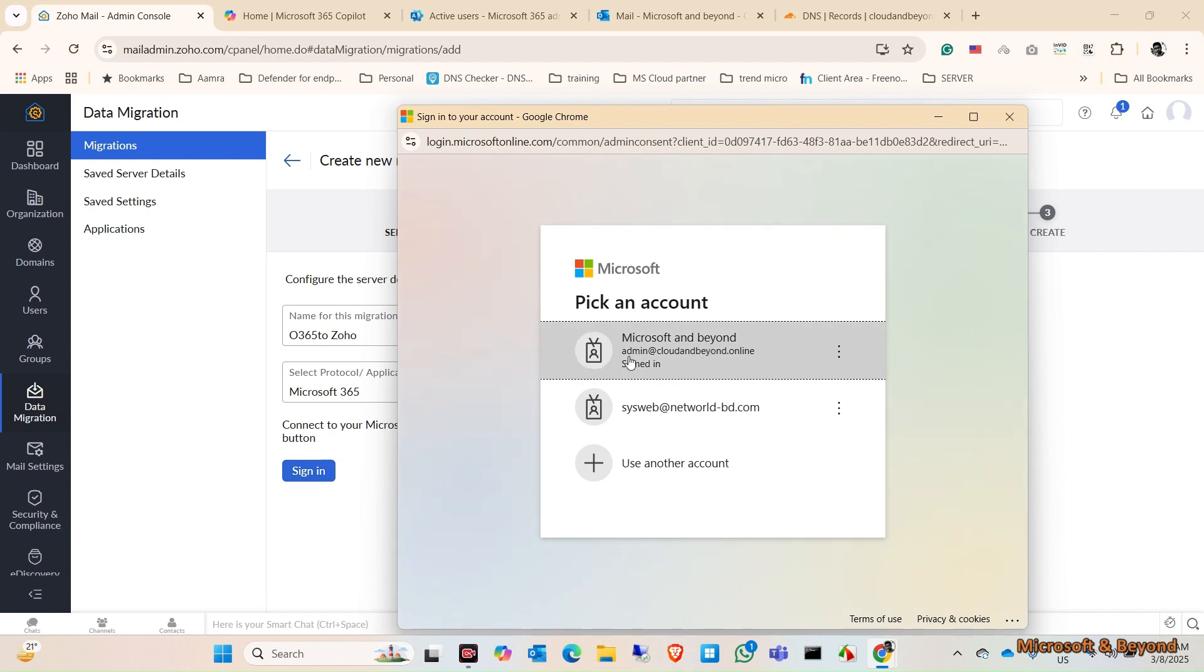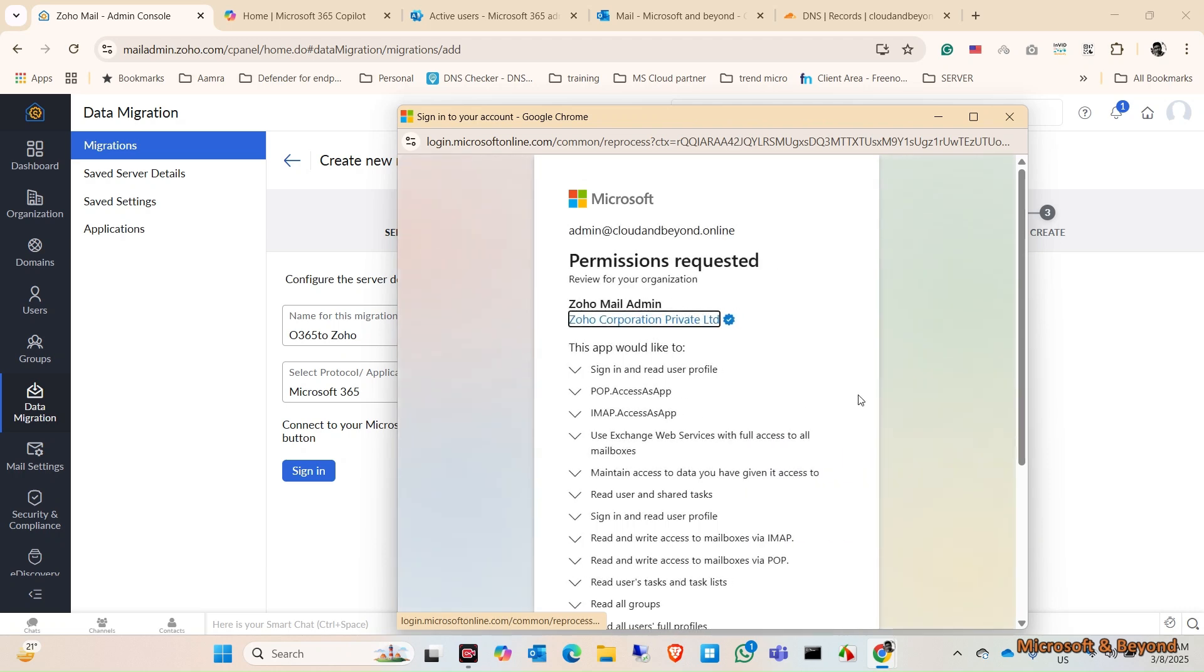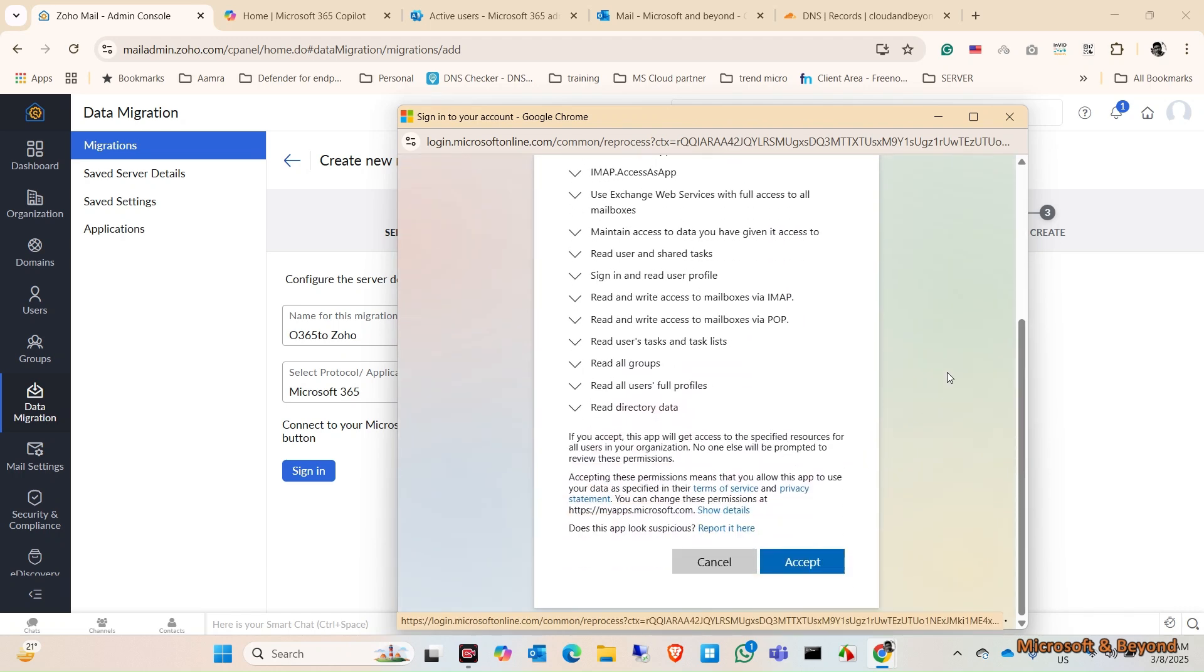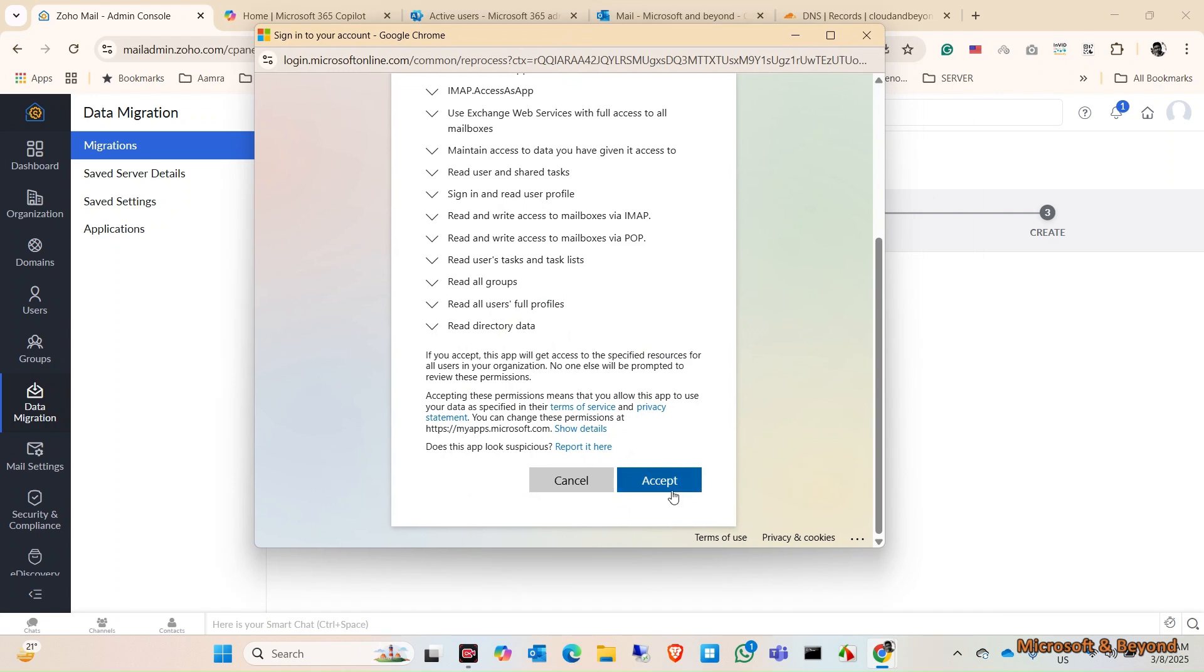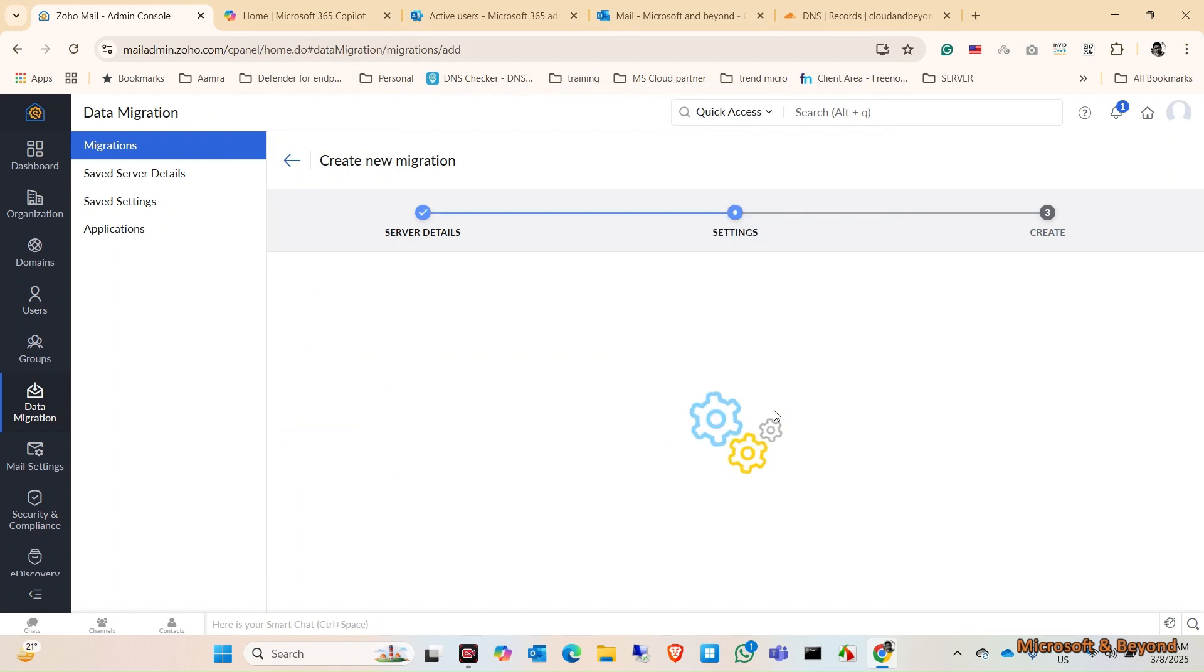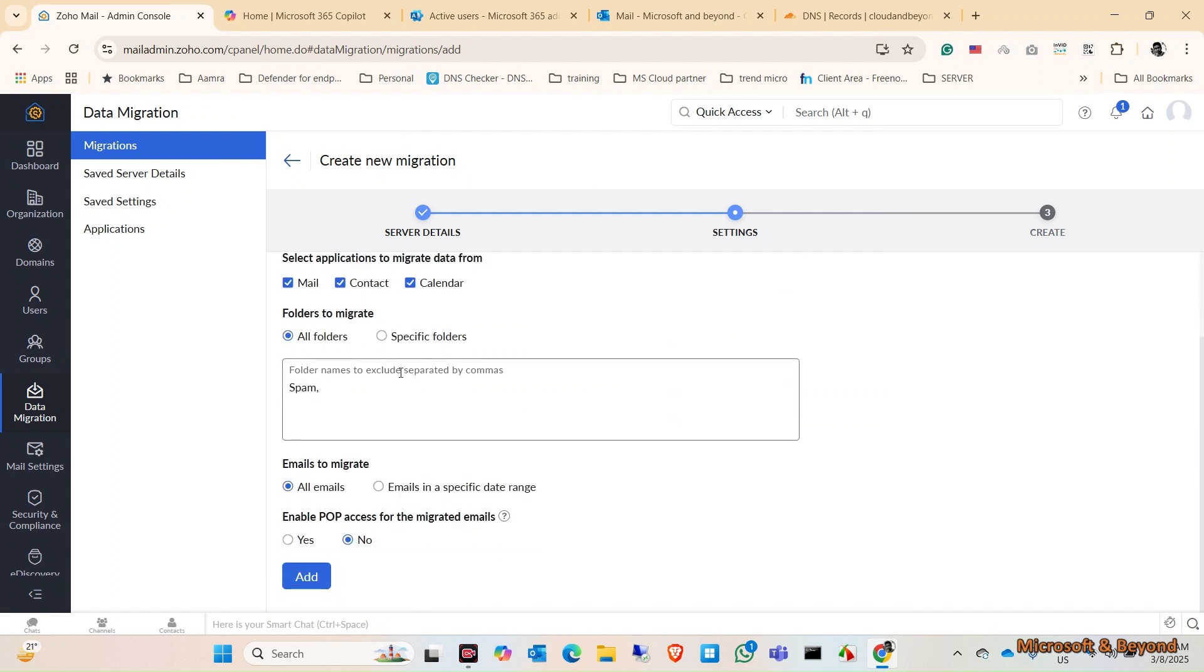Here you will sign in to your admin portal of your Office 365. Now you need to give the permissions, so click on Accept. I want to migrate my email, contacts, and calendars - everything, all email.